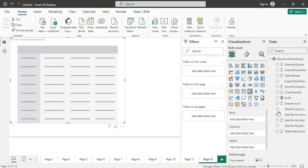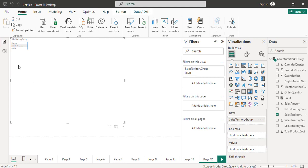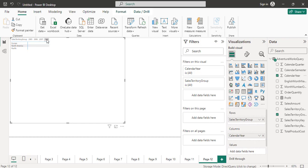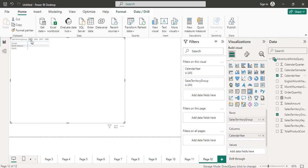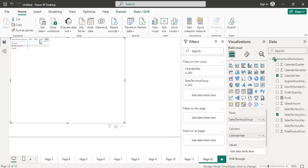In the row section I will put the sales territory group — I have three groups: Europe, North America, and Pacific. In the column section I will put the calendar year. I have four years: 2005, 2006, 2007, and 2008. Those years are appearing on the column level. If there were more years like 2009 or 2010, there would be six columns — that is why the columns are dynamic here, based on the unique values of calendar year.